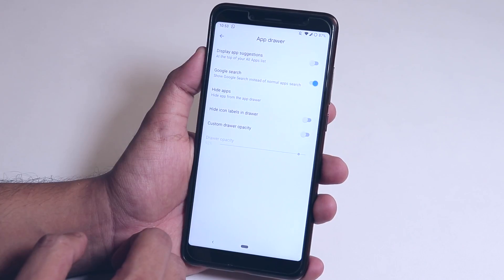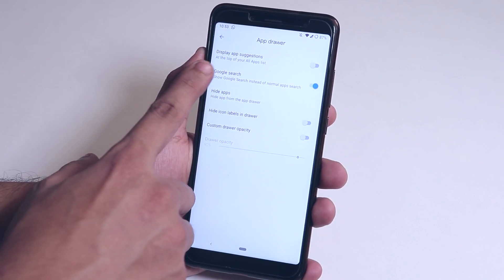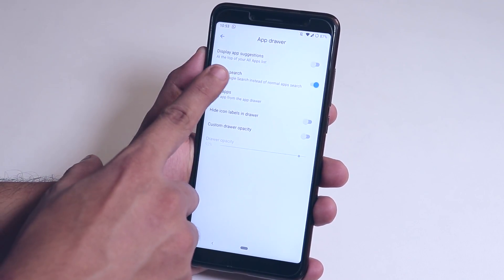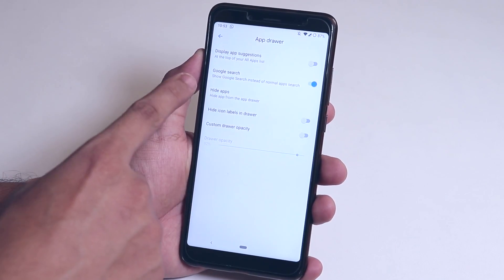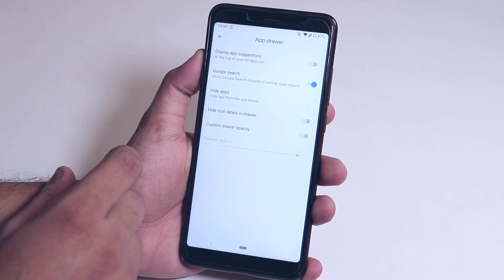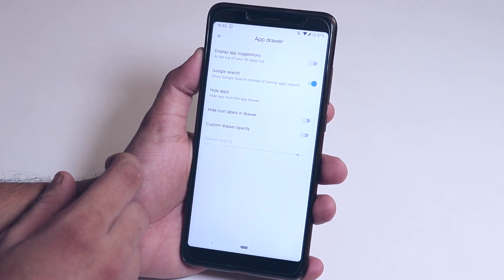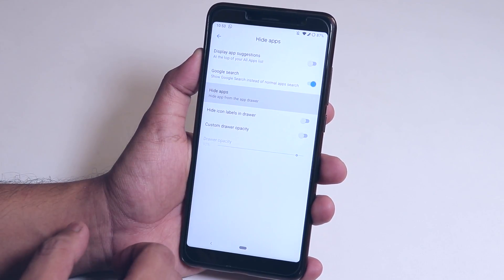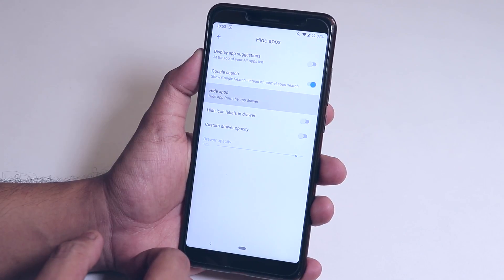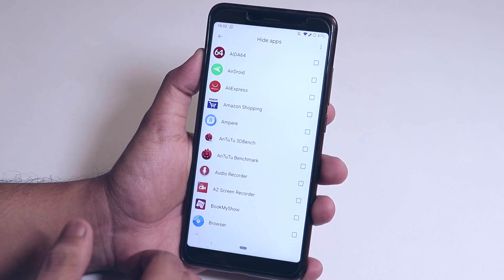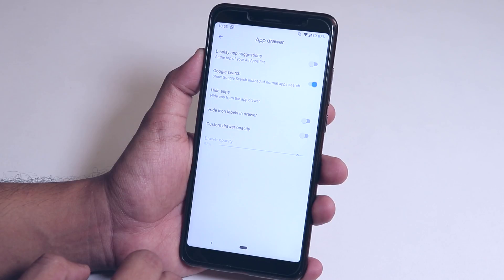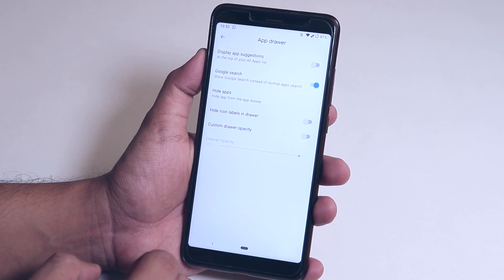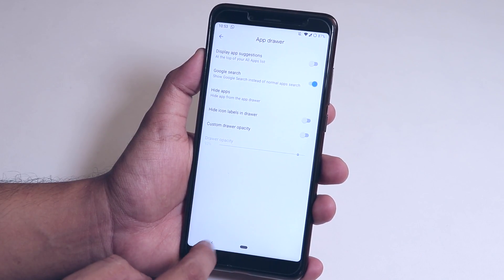Inside the app drawer, you get an app suggestions display option, which can be disabled if you don't prefer it. You can directly Google search from the app drawer itself, use the app hiding option to hide particular apps from the drawer, and there are more additional customizations available here.